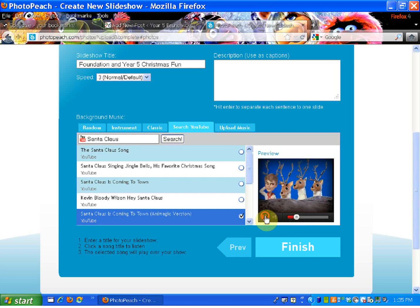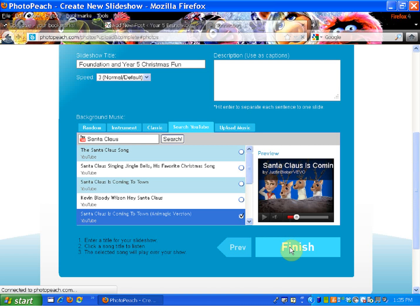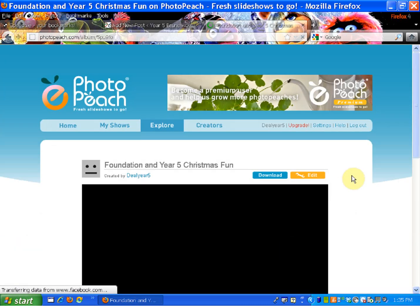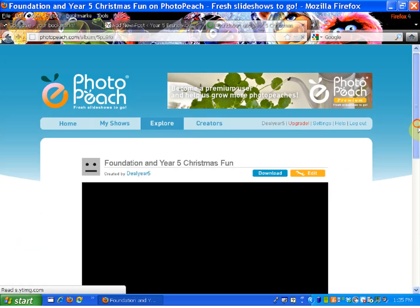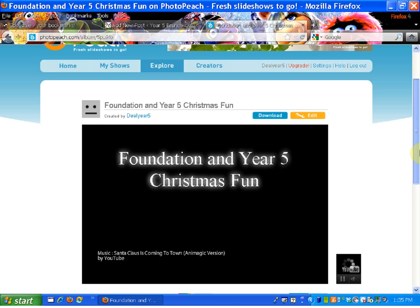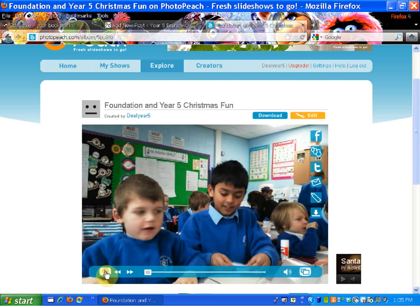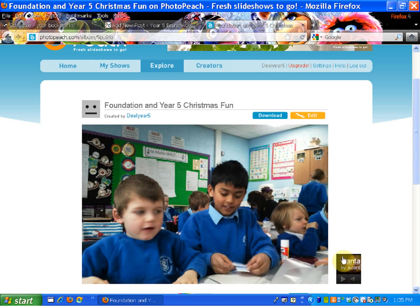Once you're happy, you can click Finish or go through other options. When you click Finish, this is the final screen. You've got the option of downloading or editing your presentation. I'm just going to pause the music — as you can see down here, you've got the music previewed.